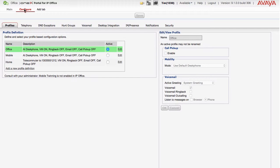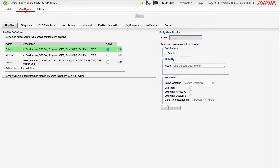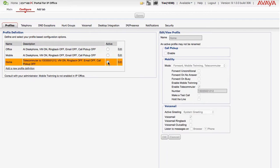Use the Configuration tab to exercise more control over 1x portal with options such as setting up a profile definition. Here we're enabling the Home profile which will put the 1x portal into telecommuter mode which will dual ring your calls to a different number away from your desk at the office.